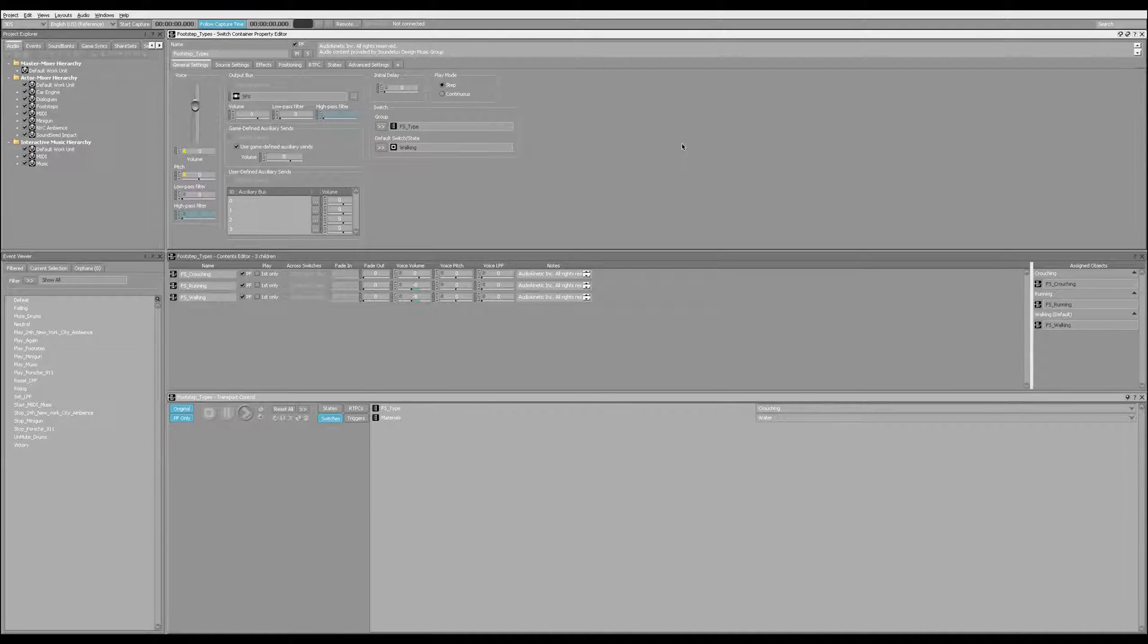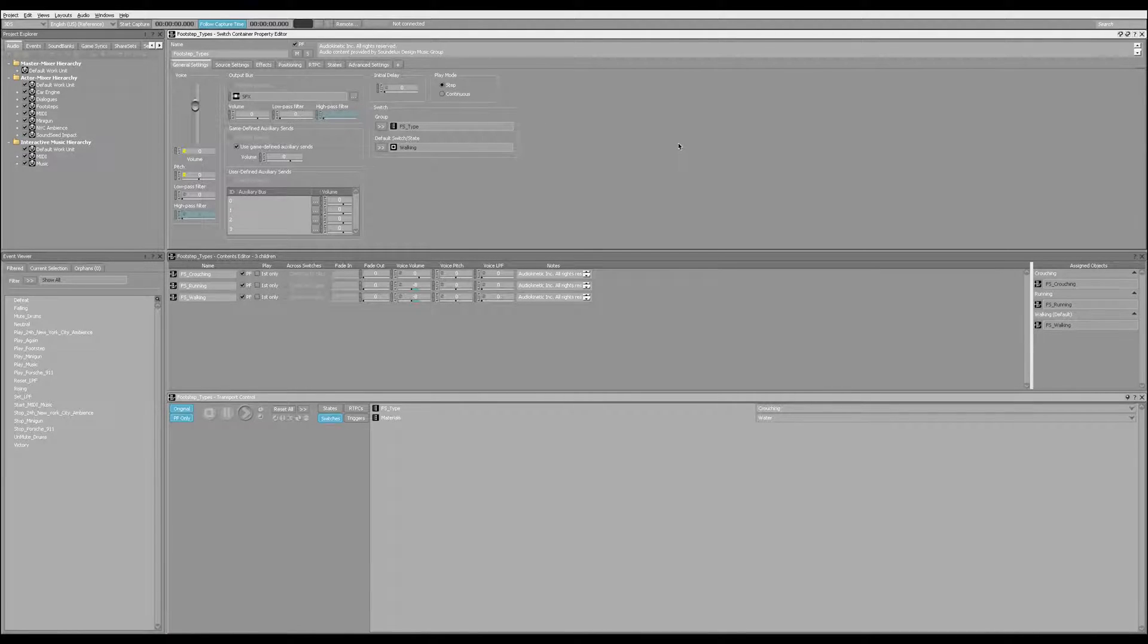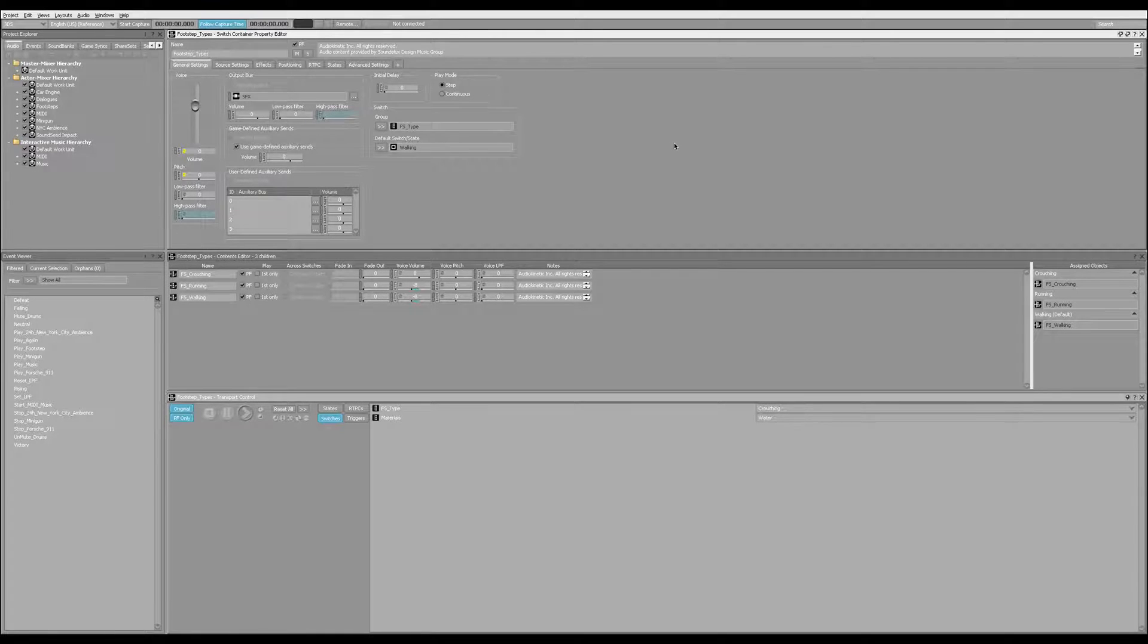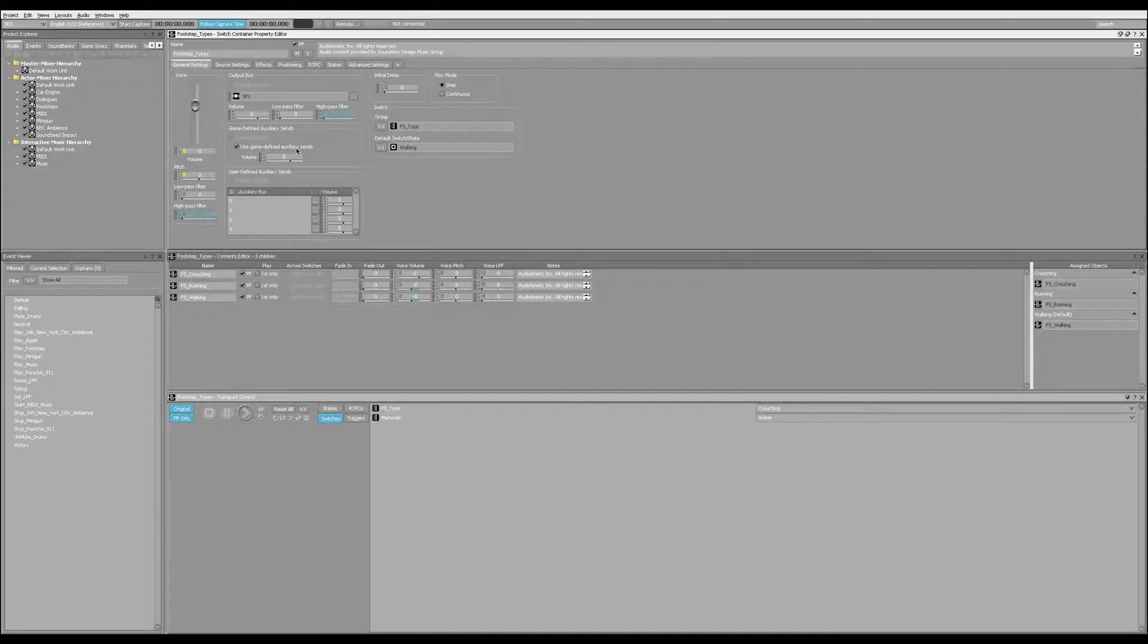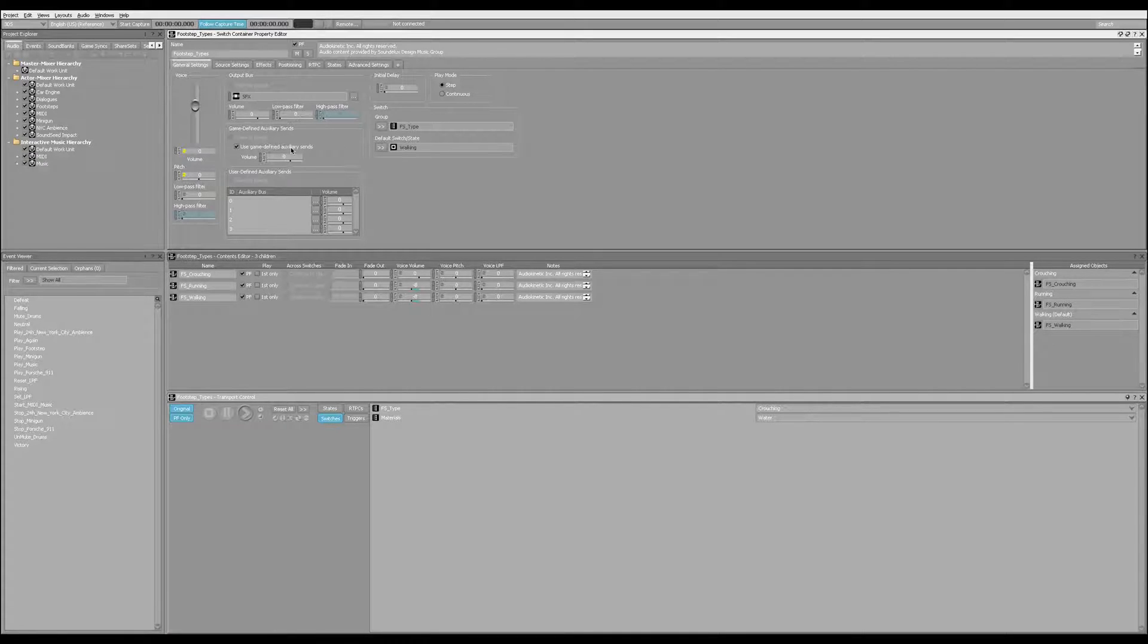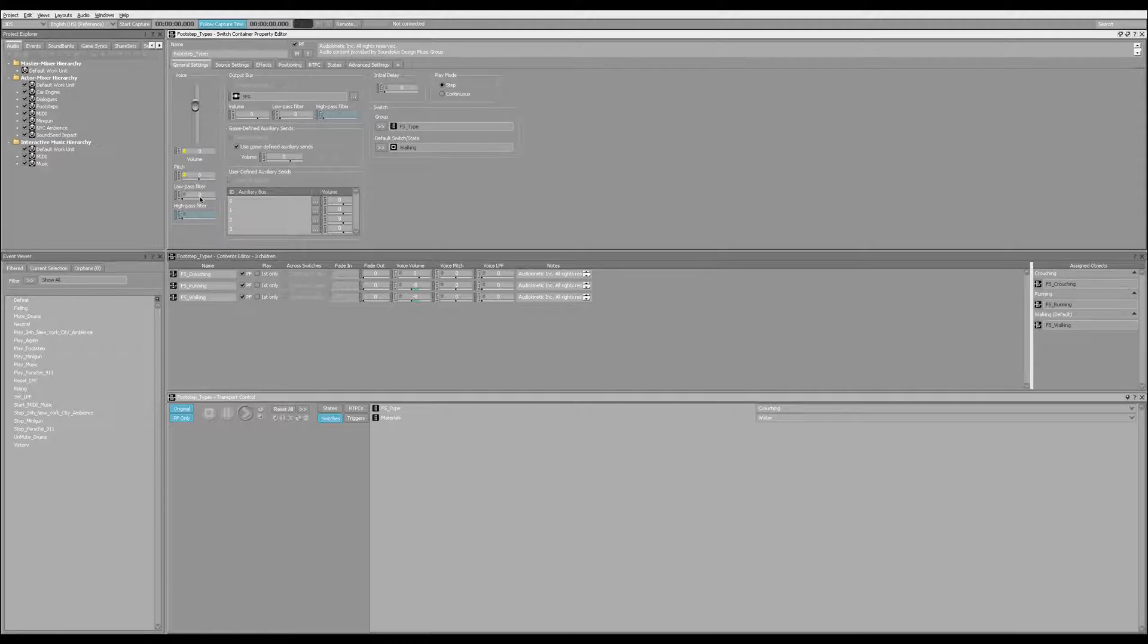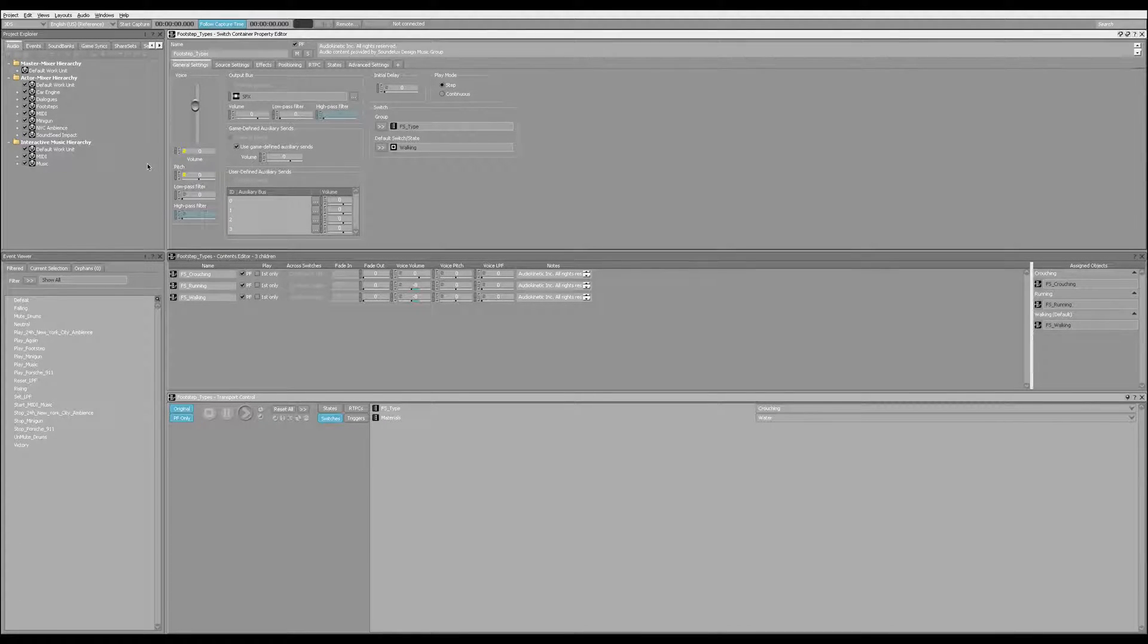All right. So here we are in Wwise, spelled with two W's, W-W-I-S-E. Again, it's similar to FMOD in that it allows us to do interactive music and sound without necessarily needing to program it at all in manually, but you can see it looks completely different from FMOD. The results are very similar, if not the same, but it allows us to do things like randomized footsteps, interactive music, all the same good stuff you saw in FMOD.